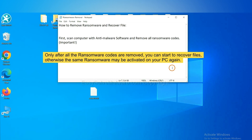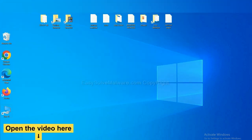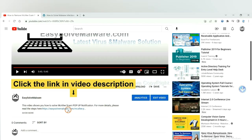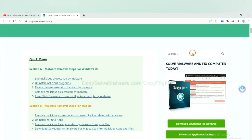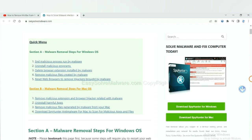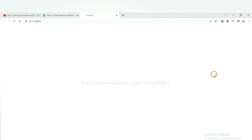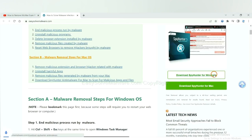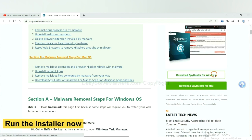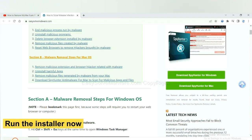So we are going to use SpyHunter 5 to scan your computer. Open the video, click the link at video description and you will get a page. Now you can download SpyHunter here and run the installer.